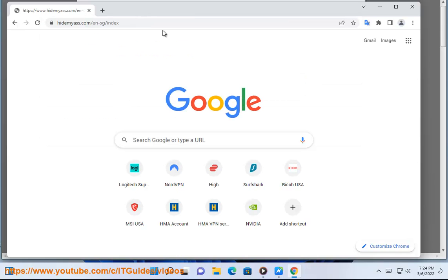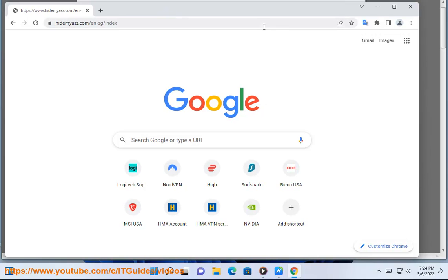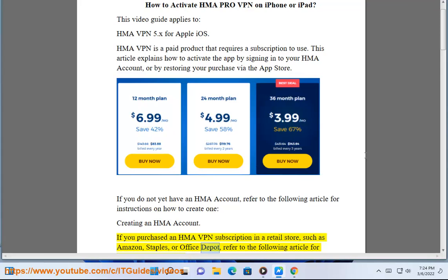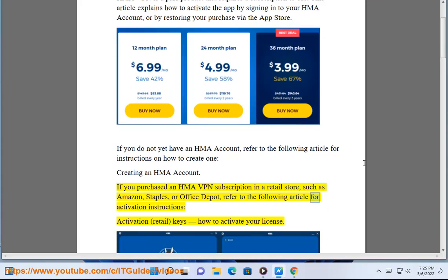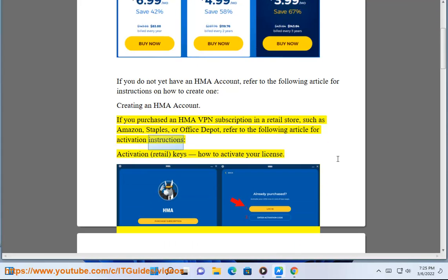Creating an HMA Account. If you purchased an HMA VPN subscription in a retail store, such as Amazon, Staples, or Office Depot, refer to the following article for activation instructions: Activation, Retail Keys — How to Activate Your License.